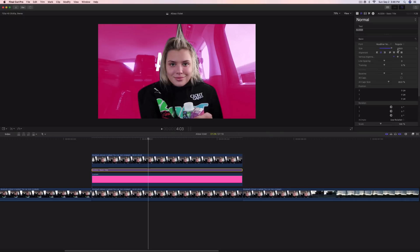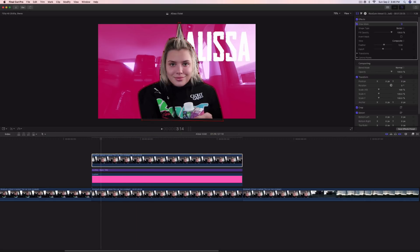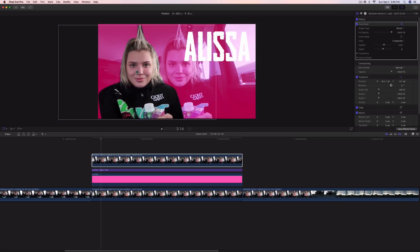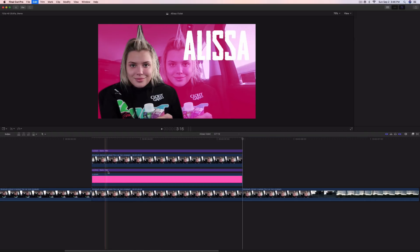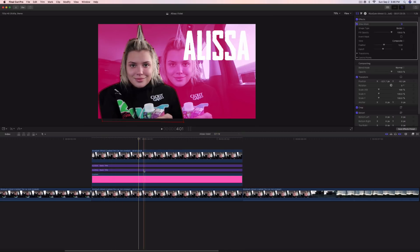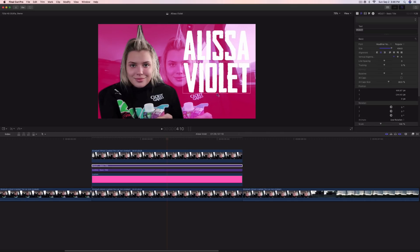Increase the size all the way up and move it over. Use the Transform tool if you want to move it — not the mask. Move the subject to the side for now and place your text how you want it. Make another copy, paste it above the text we just created, change it to 'Violet', and drag that below.